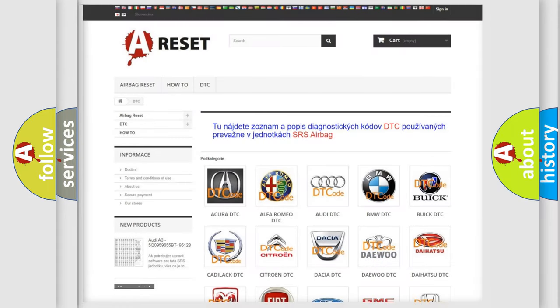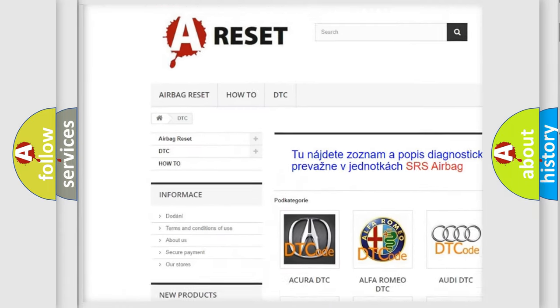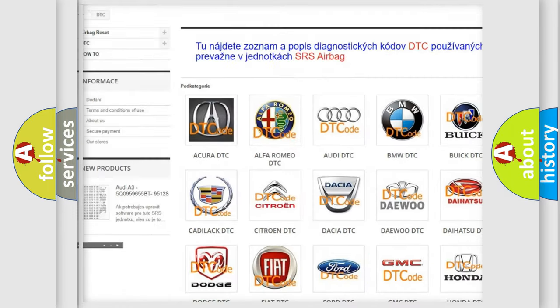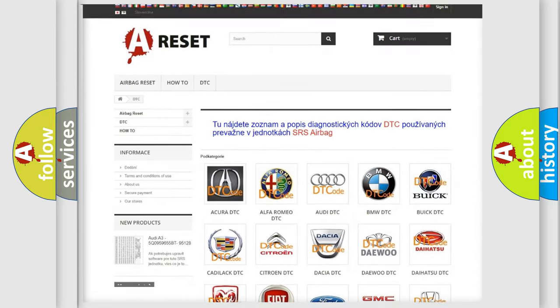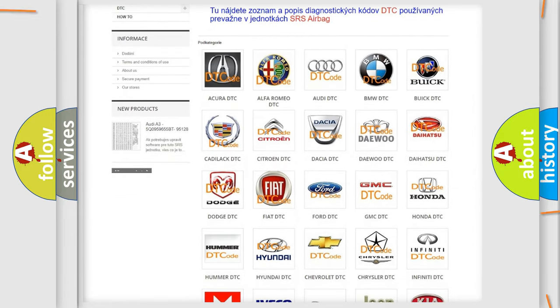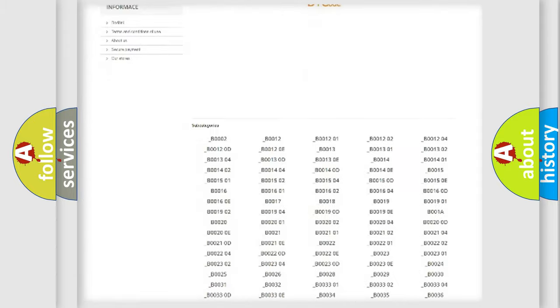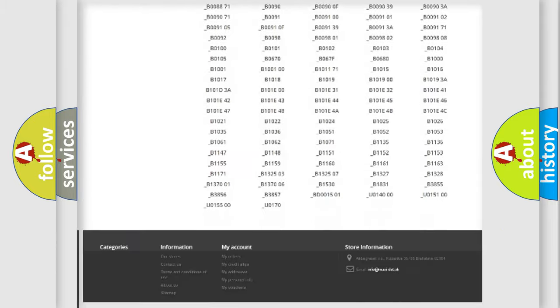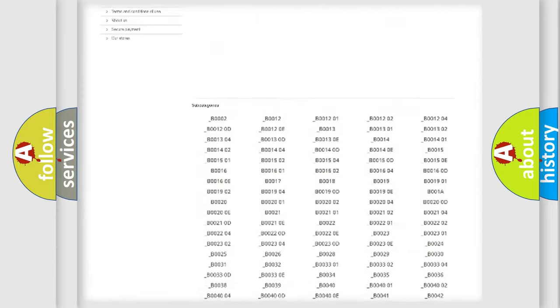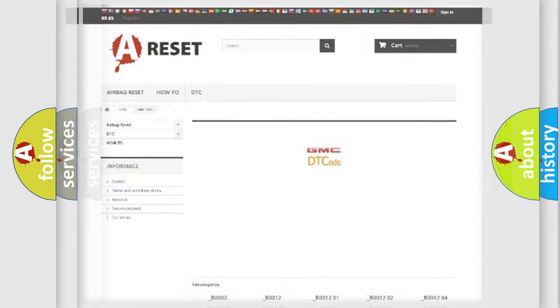Our website airbagreset.sk produces useful videos for you. You do not have to go through the OBD2 protocol anymore to know how to troubleshoot any car breakdown. You will find all the diagnostic codes that can be diagnosed in GMC vehicles, and also many other useful things.